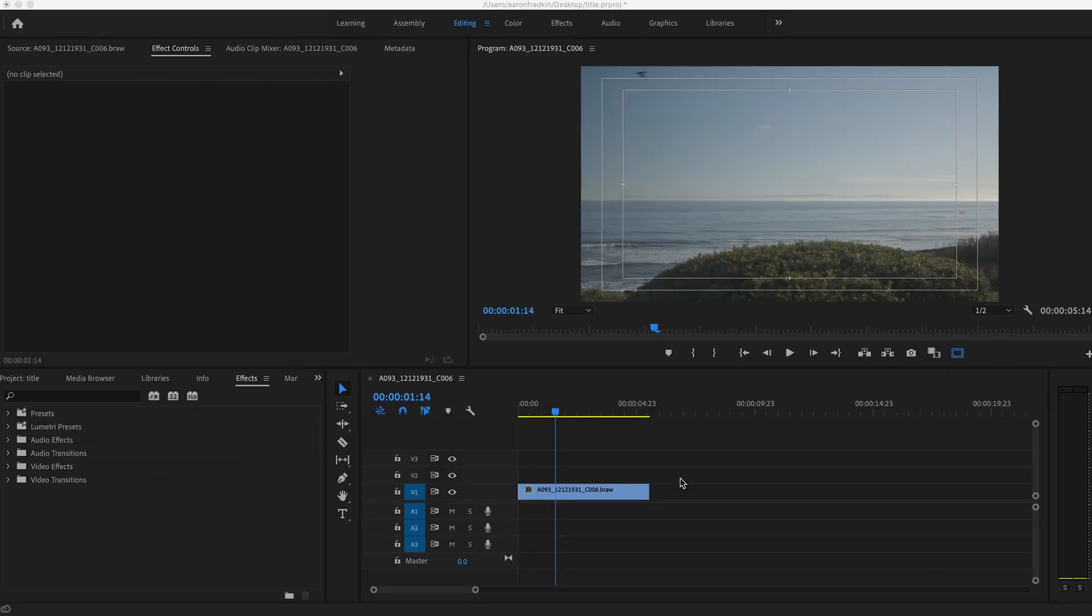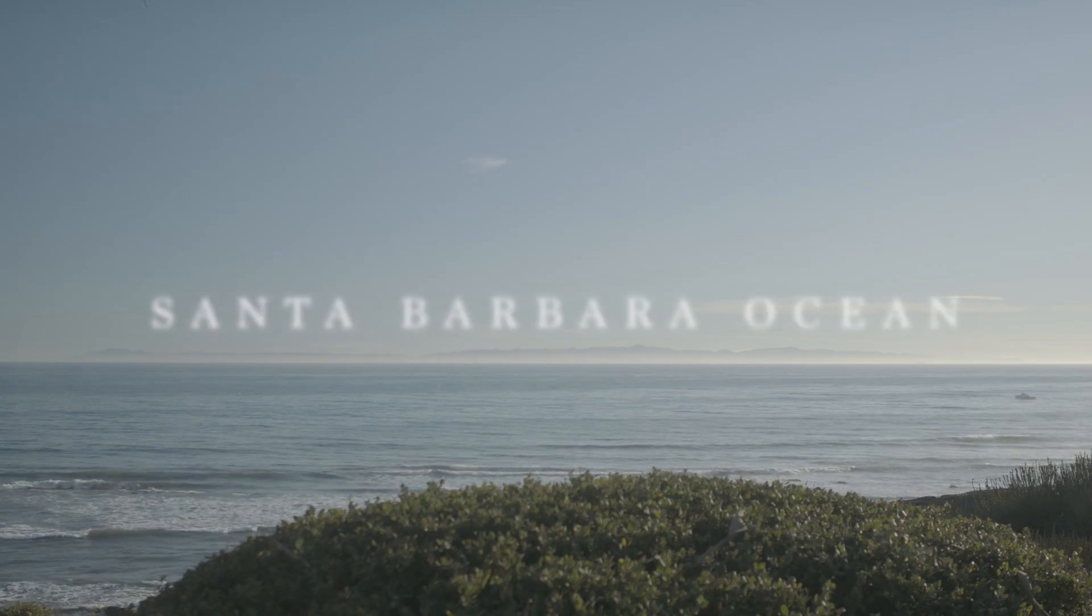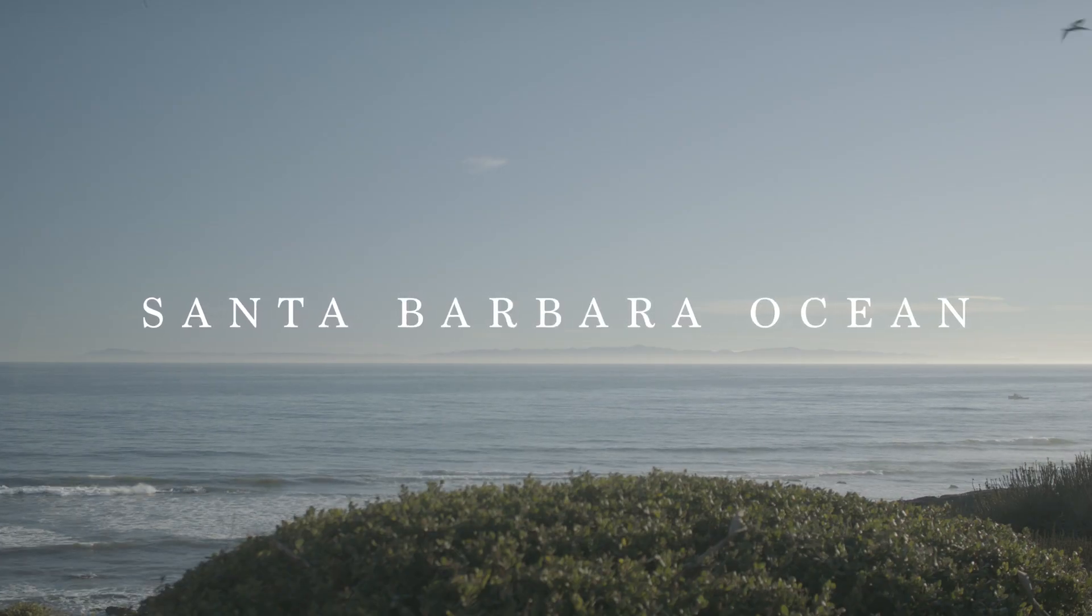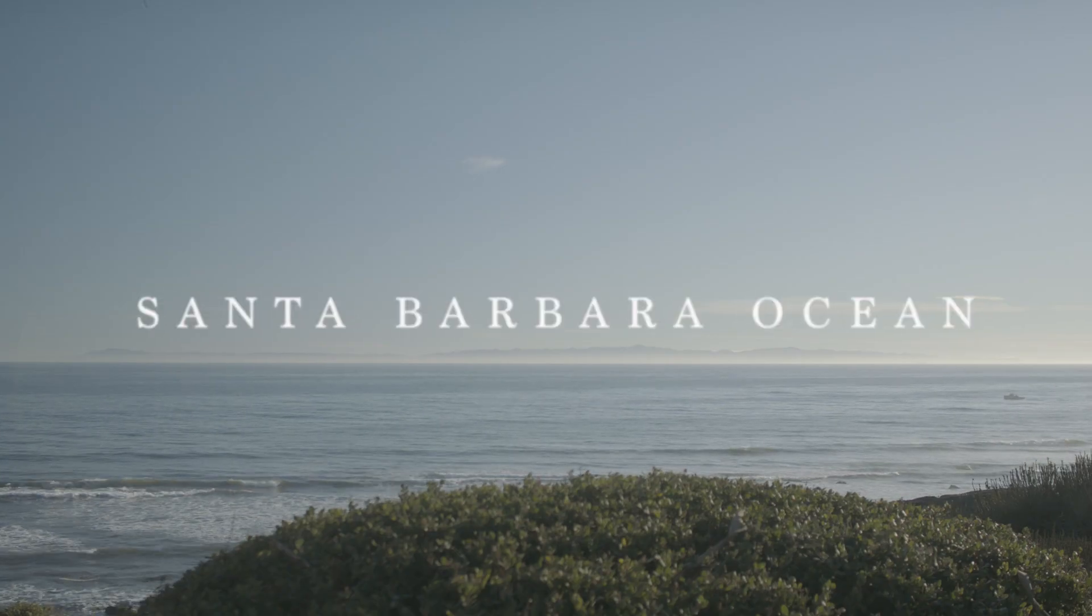So as you can see, I have a clip here of the Santa Barbara ocean, which I shot the other day. And I'm just going to create some nice, beautiful cinematic titles on top of this.